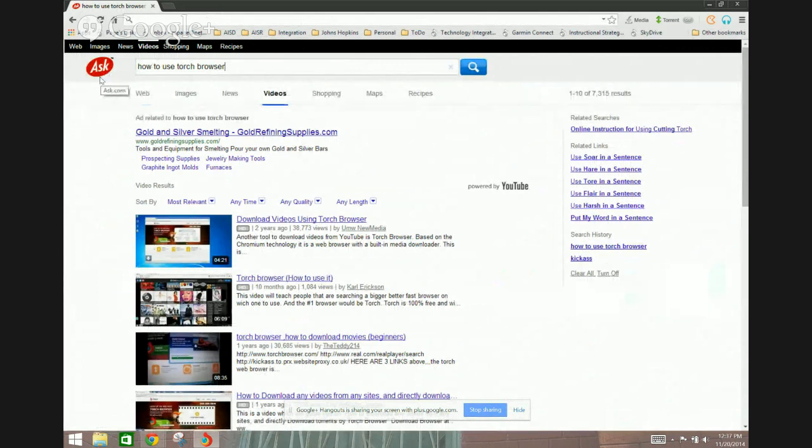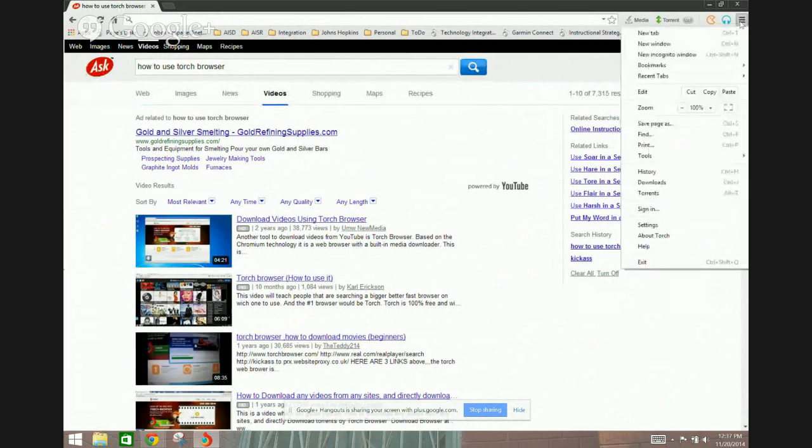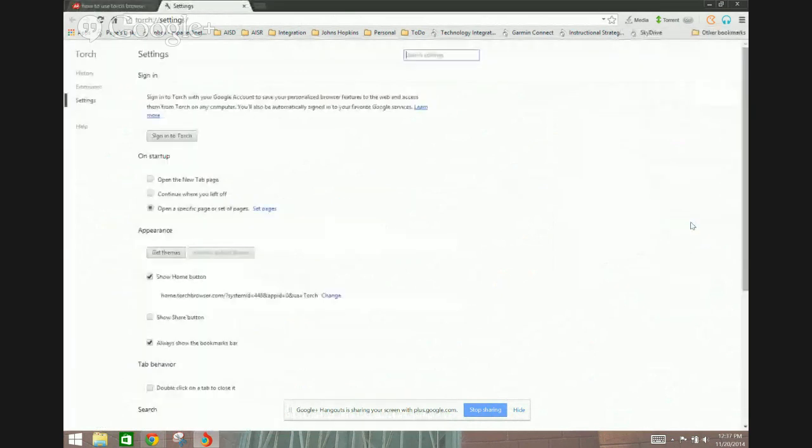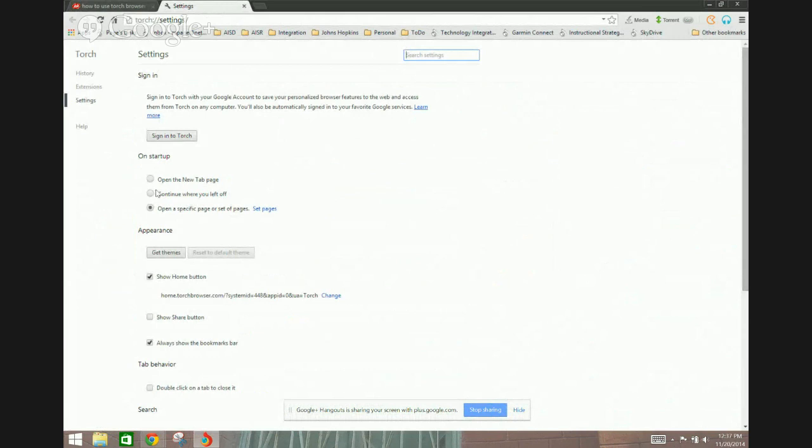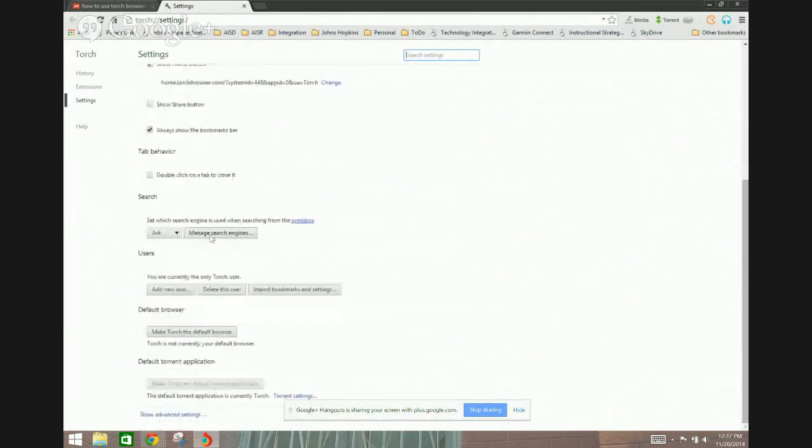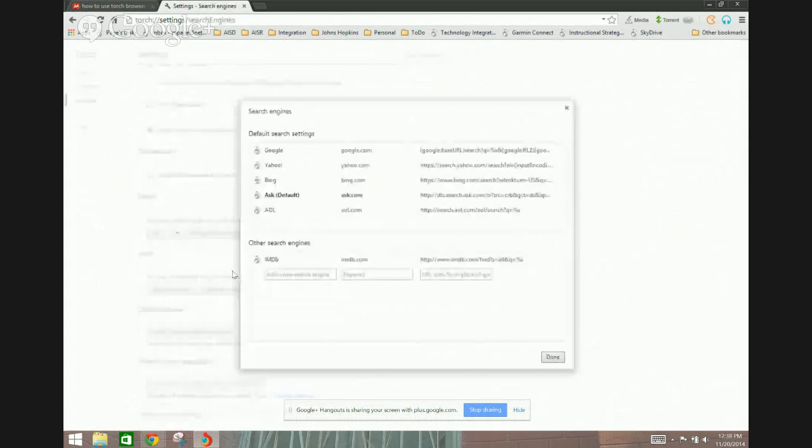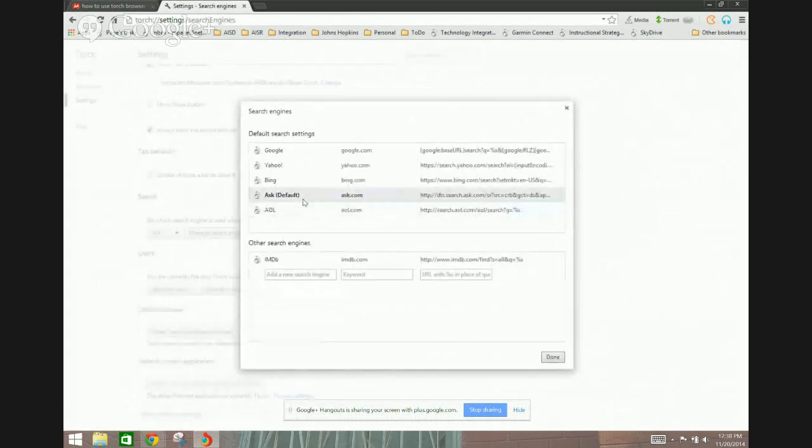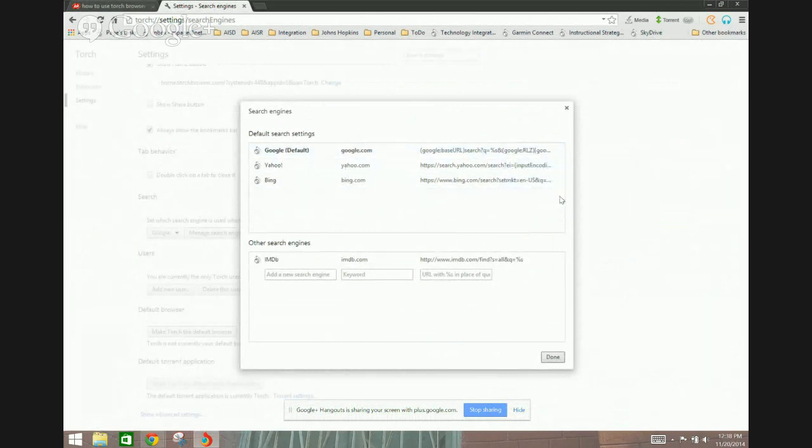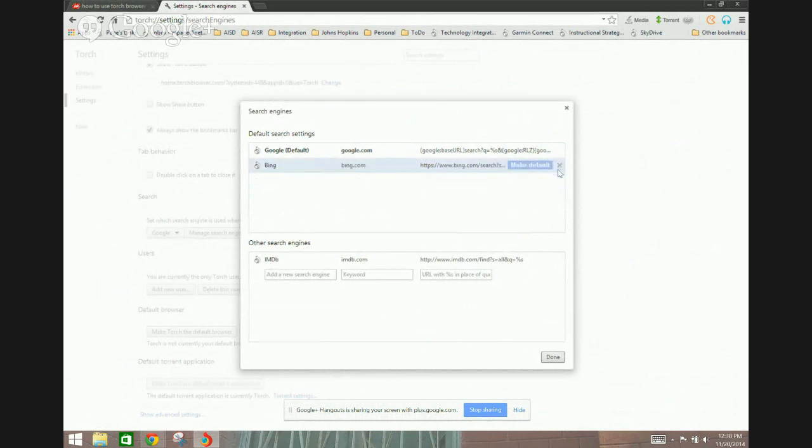By the way you'll notice that it automatically by default goes to ask.com. I really don't like that. And to change that all you have to do is go into the settings in the upper right hand corner. You can change that to make it use by default Google. So if I go here to search and I do manage search engines, you can delete ask.com, switch it to Google, make it default. I'm going to go ahead and remove this, delete AOL, I don't use Yahoo. Sometimes I use Facebook.